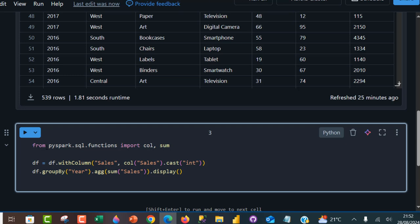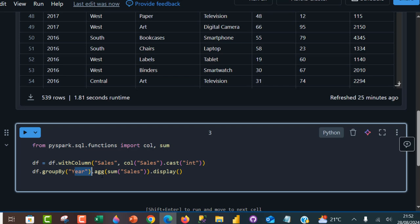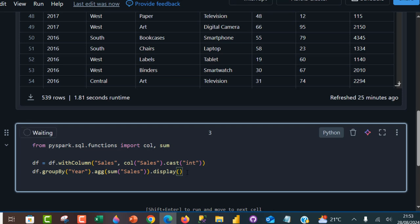We're going to be importing pyspark.sql.functions, import columns, and then the sum function. I have the same variable data frame using df.withColumn pointing to the sales column, and this is going to be a column. We are casting this sales column from string to an integer column. Then I'm going to use the df.group by function, grouping by the year column, and then aggregate with the sum function. We are grouping the sales that we just cast as integer. Then we use the display method to print.